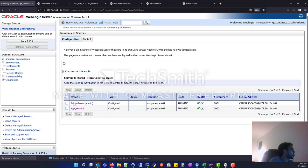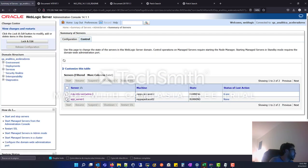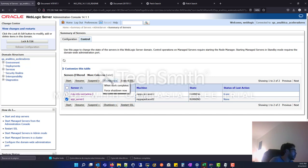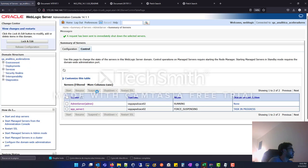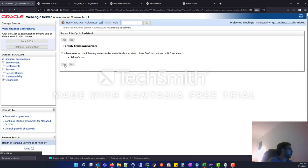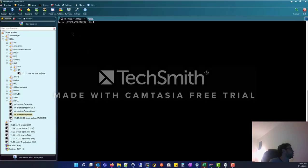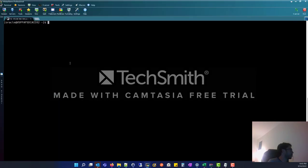We are going to shut down all the servers. You shut down your managed server, which is on the same server. If you have another server, you don't have to shut it down. This will decrease the zero downtime. I am going to shut down the management server, and after that the admin server. Now I am going to the SSH console.